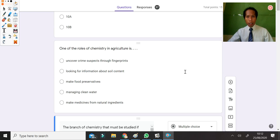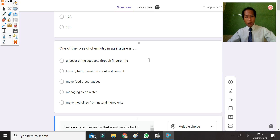Assalamualaikum warahmatullahi wabarakatuh. In this video I'm going to solve the questions in unit test 1, Introduction to Chemistry.